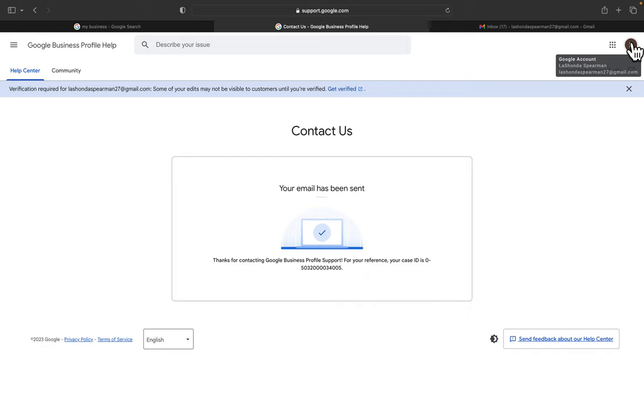Usually, they say to give them about 24 to 48 hours. And then you'll check back with that email. Once you give them the 24 to 48 hours, you'll check back again to see if they've replied back to you and see if you got a new verification status.